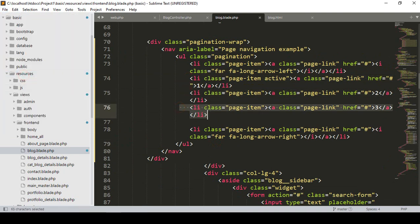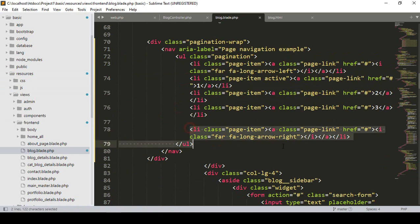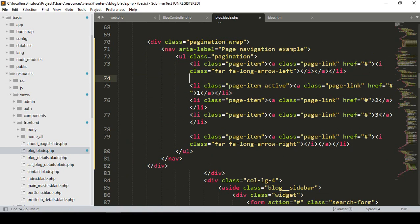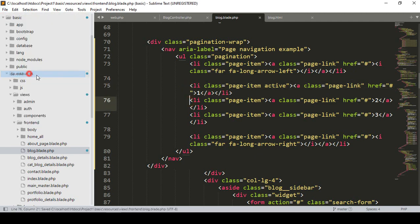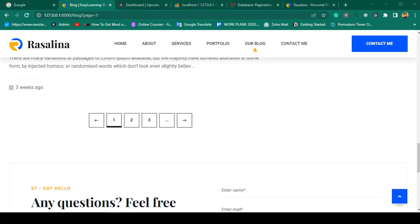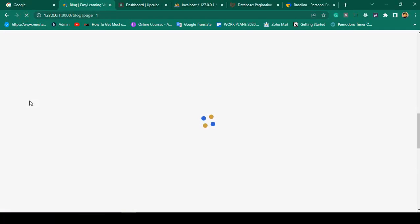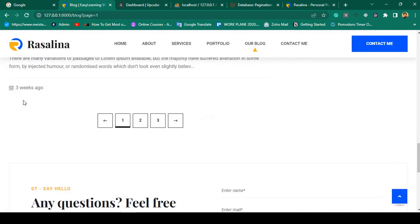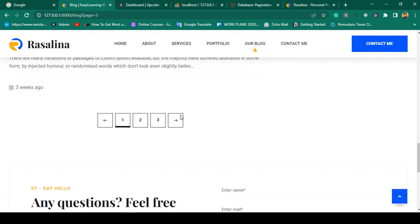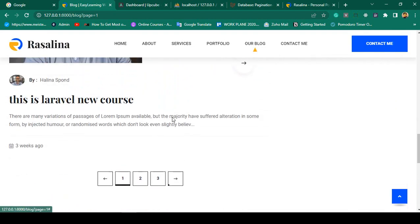There is page one, page two, page three, and then a next page and a previous page. We simply have to add an active class. Click save all — that should be great. Click refresh, and you can see our custom CSS is updated.